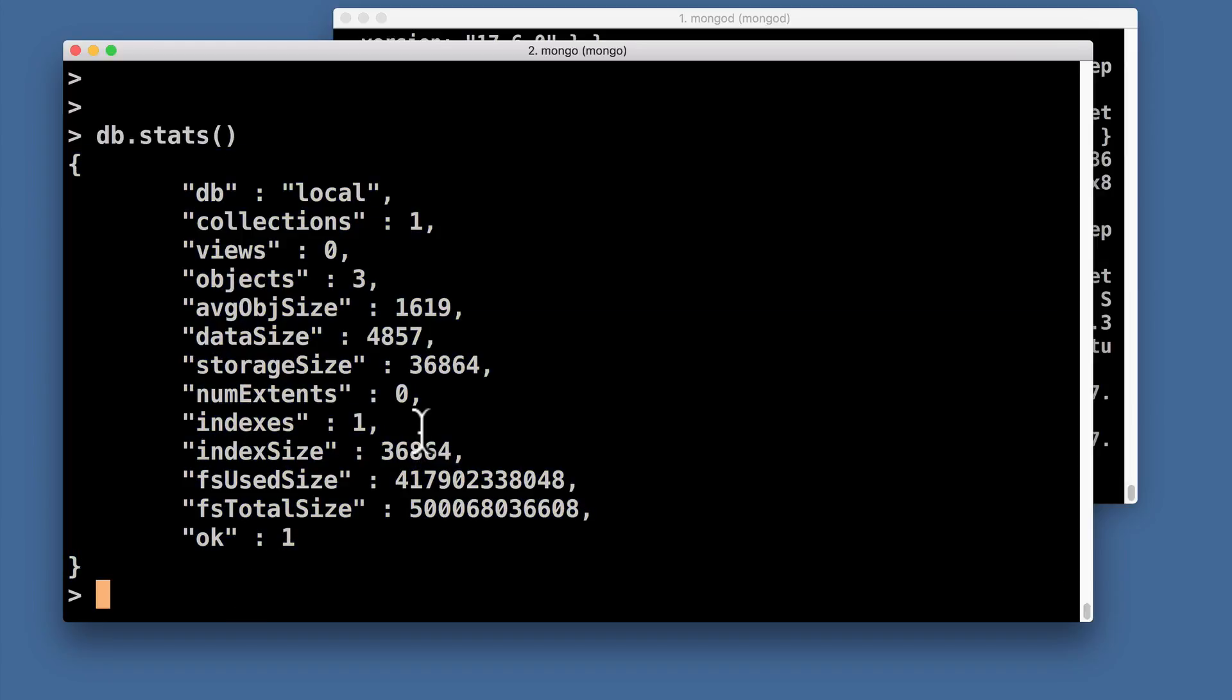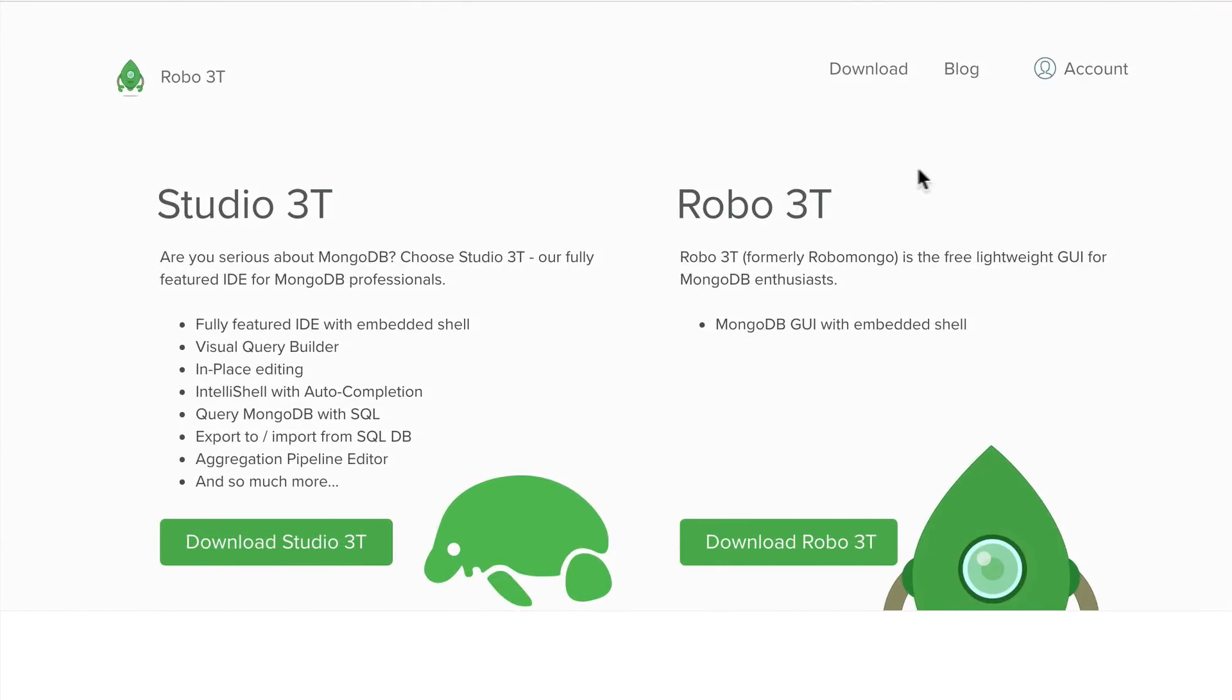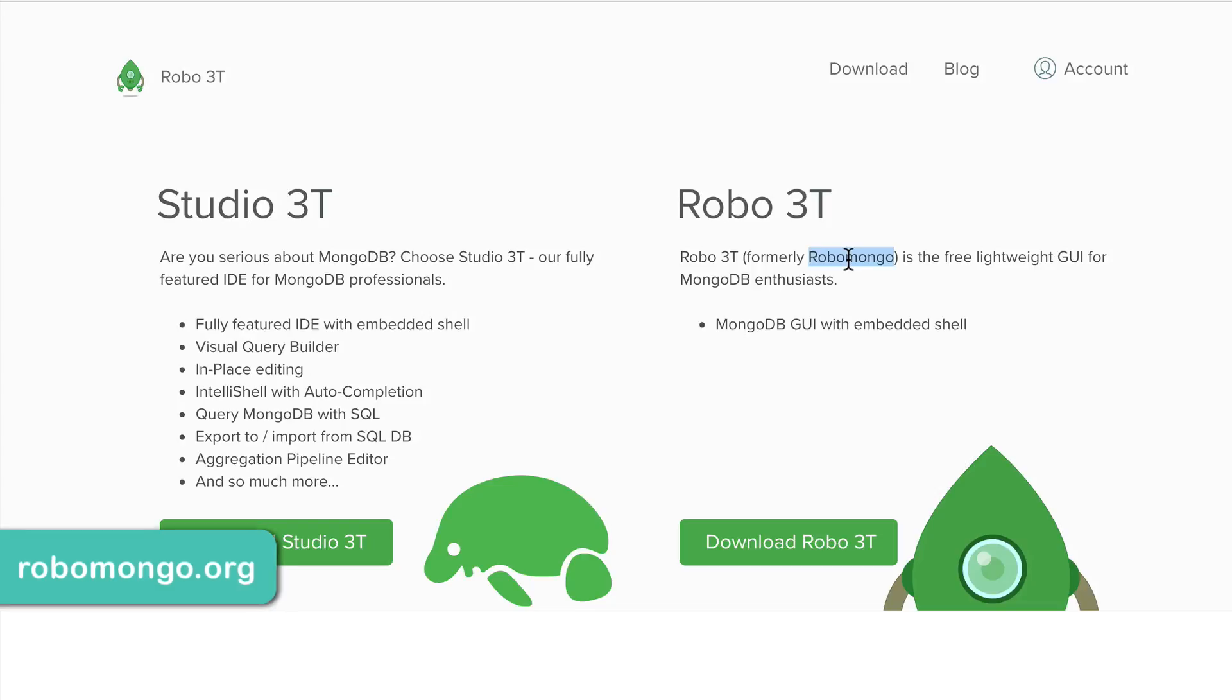That's why I suggest you install Robo3T that was previously called RoboMongo. You should navigate to robomongo.org website and download this application.